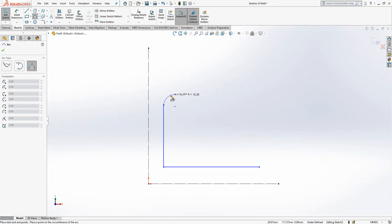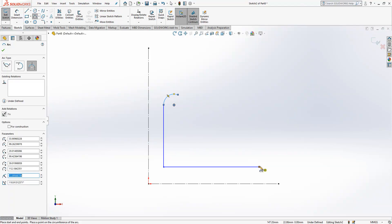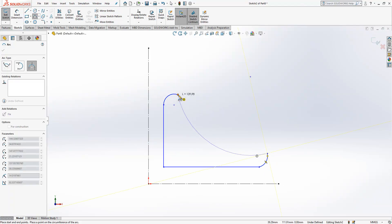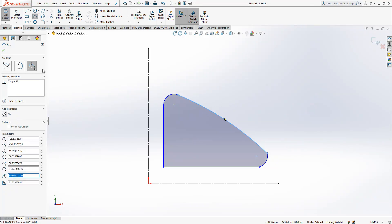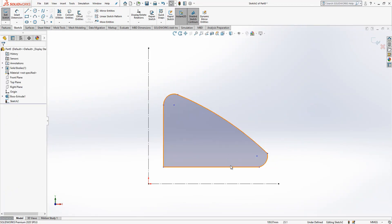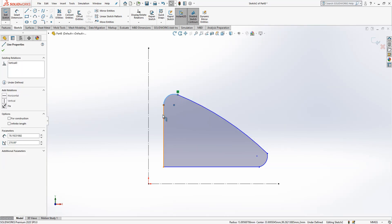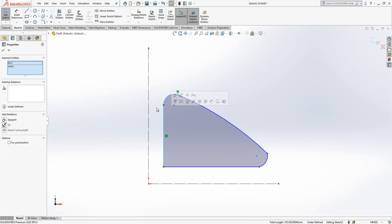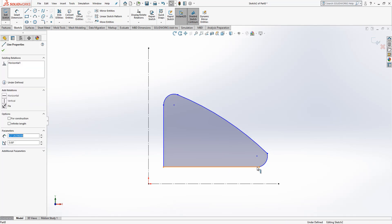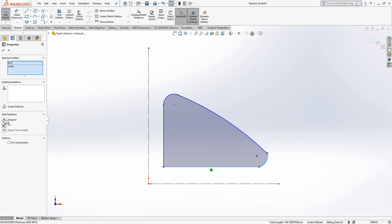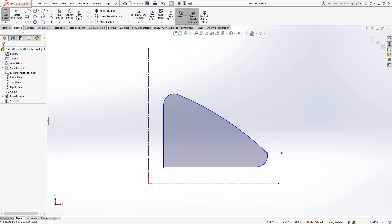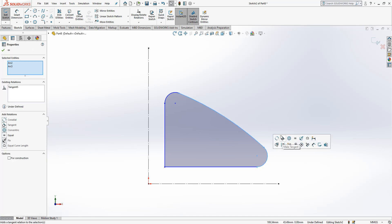Two lines here, one arc here, one arc, and then here another arc — all done with the third option of arc. Now we're going to give relationships. We say: tangent here, control should be pressed, tangent here again — two objects tangent. Sometimes you can select two and then tangent, and most things will work.